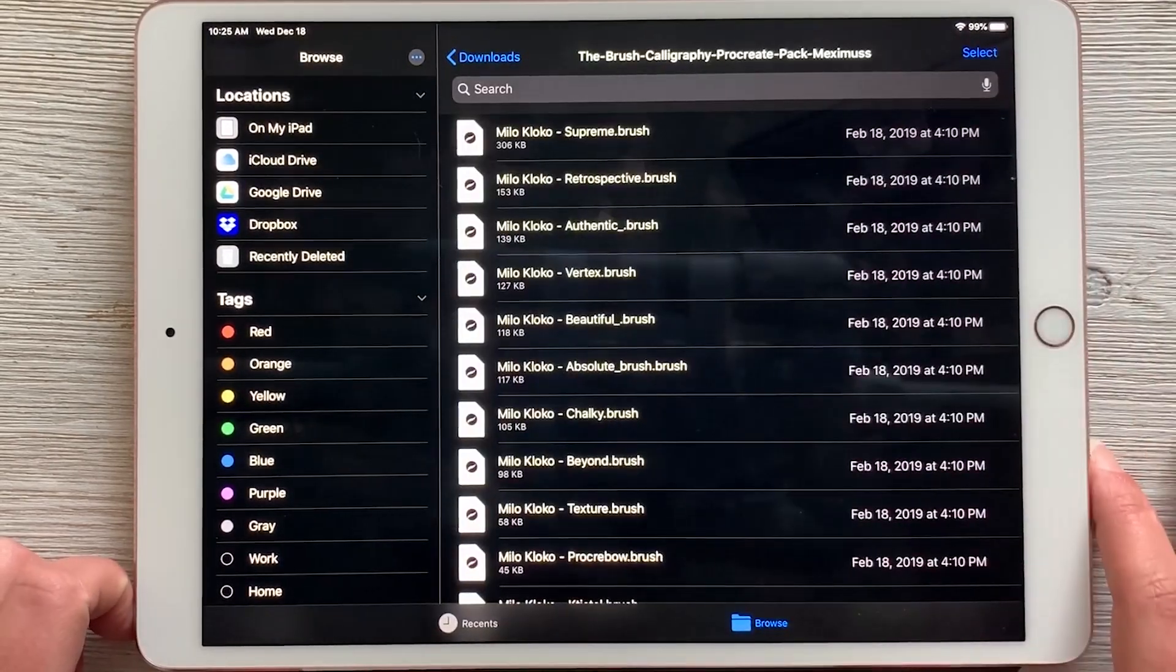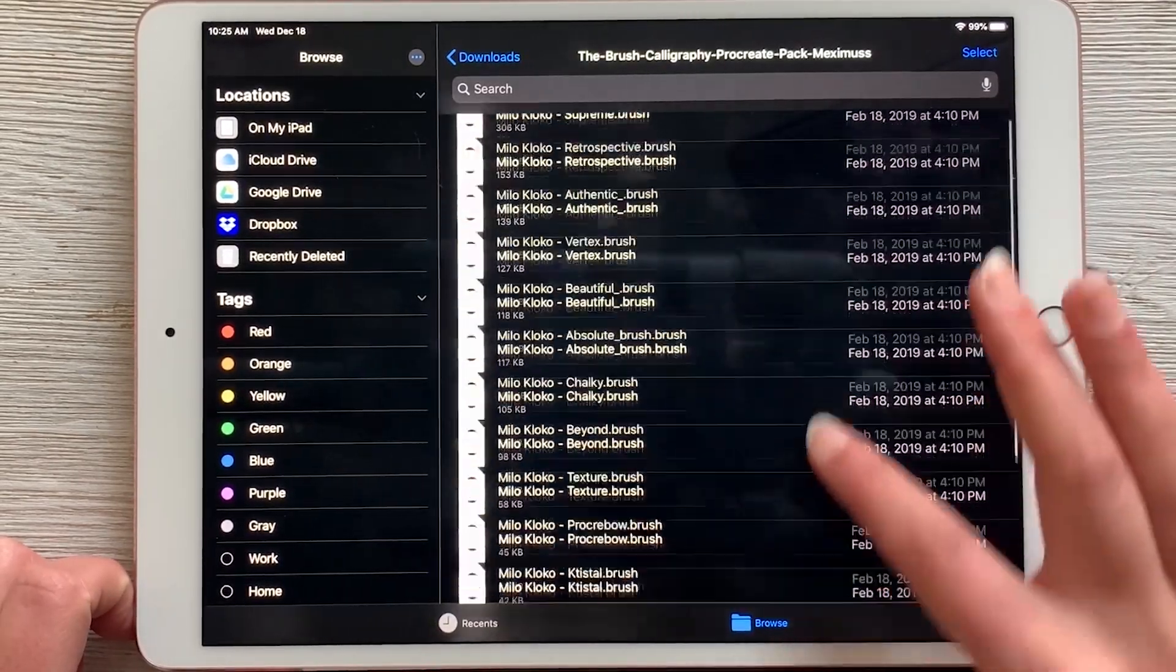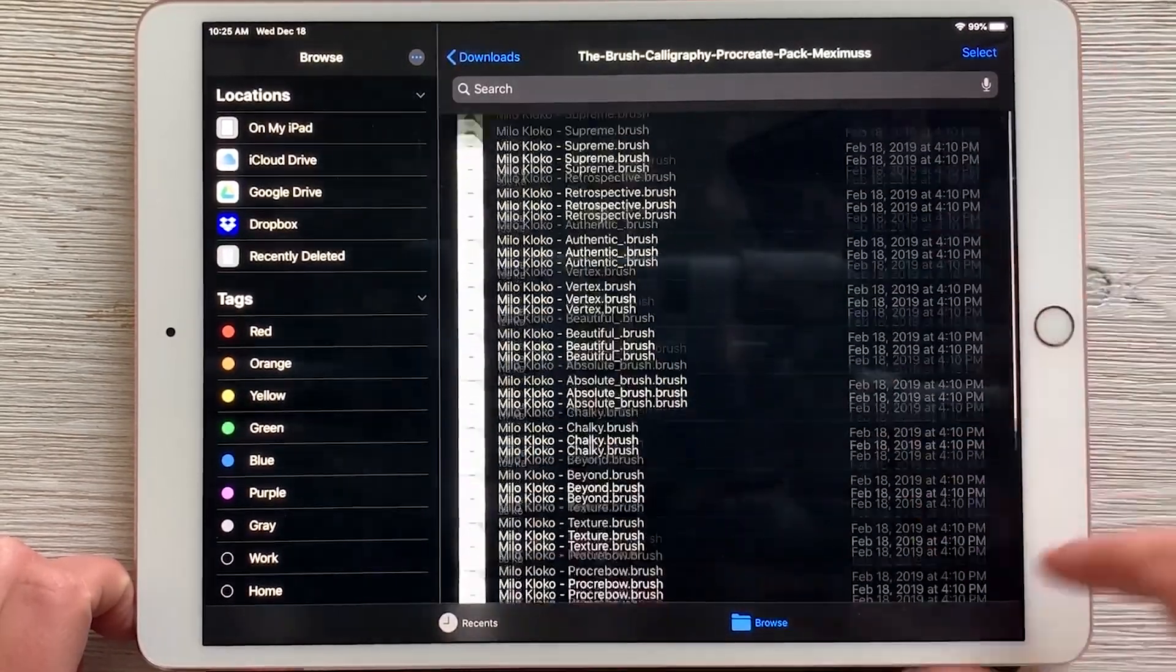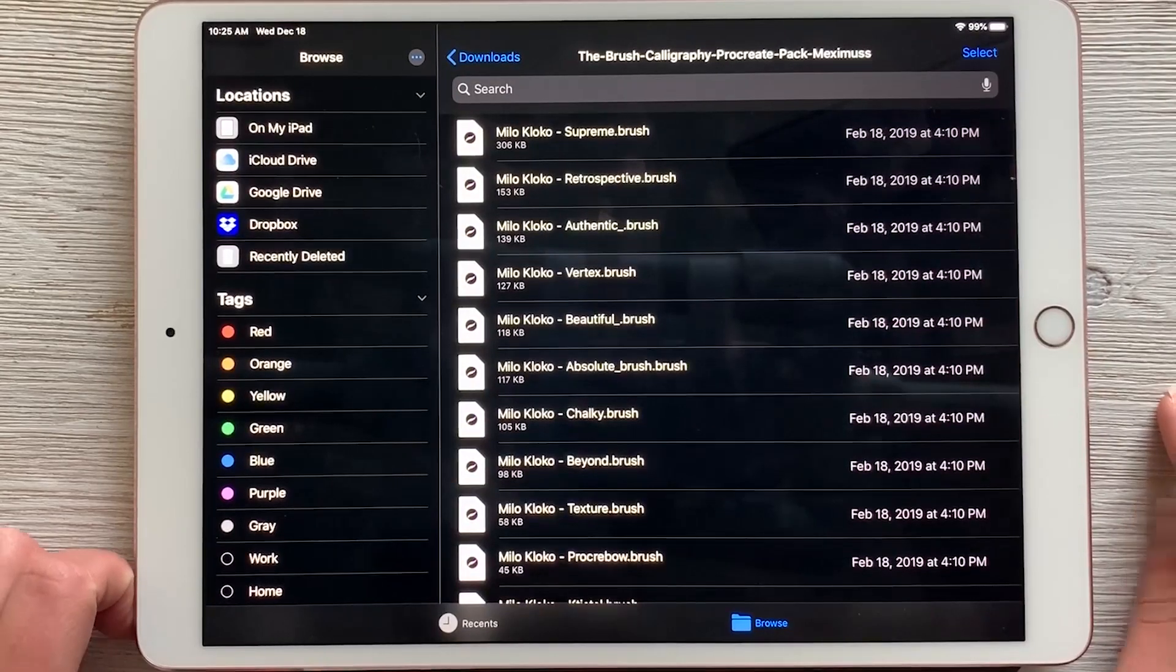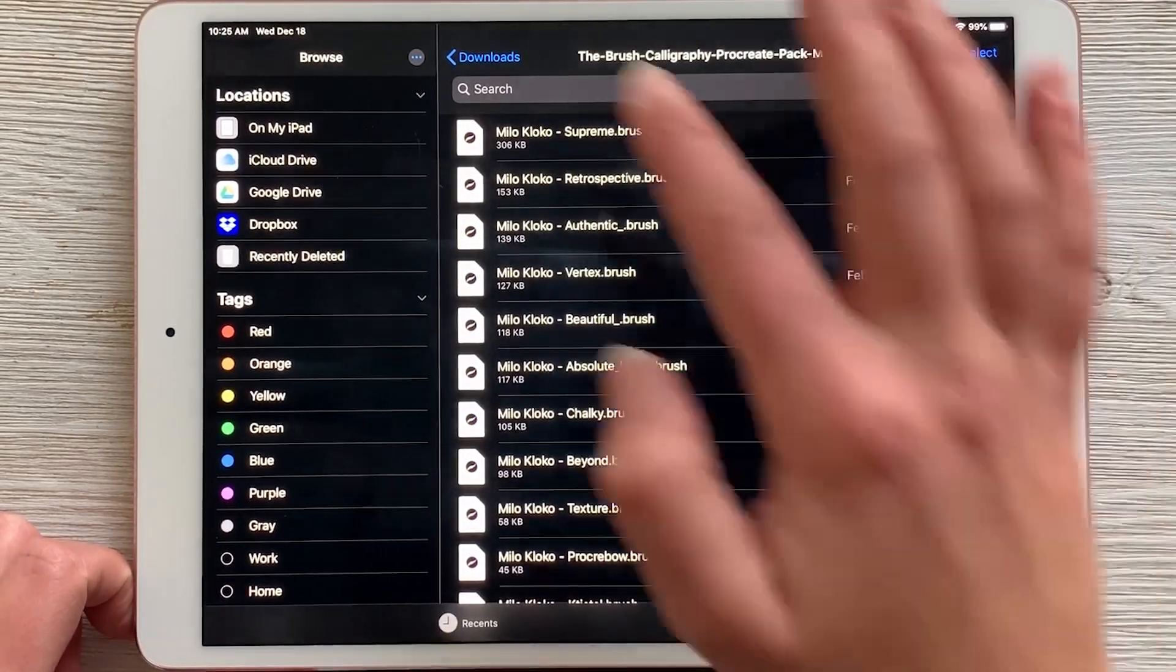I opened the folder and you can see it's full of brushes. These are the 15 brushes that you get with this download.